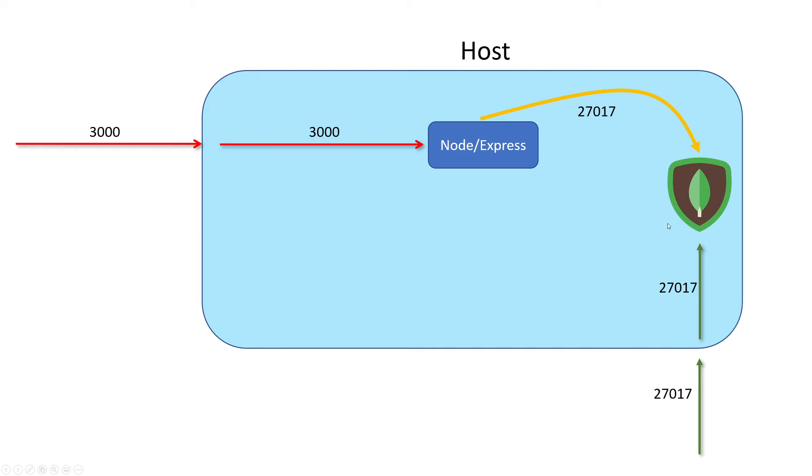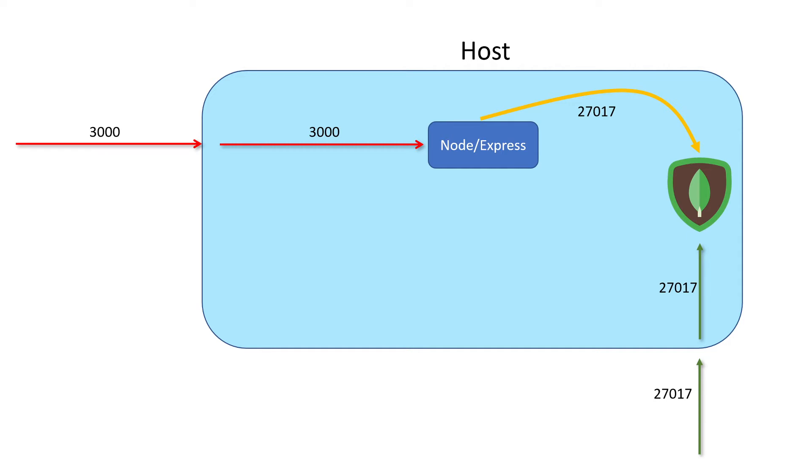That would be perfectly fine if you needed to talk to the Mongo database. However, I want you to think about what that would ultimately mean. Now we're letting the outside world talk to our Mongo database. The only thing that actually needs to talk to our Mongo database is our Express application. So there isn't really a need to open up that port, and it's also a security vulnerability because your database holds all of your critical application data - user information, emails, and potentially other sensitive information like social security numbers, passwords, and other things like that.